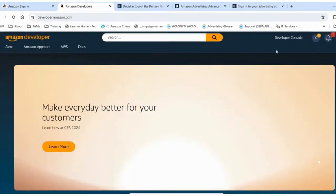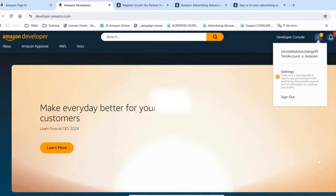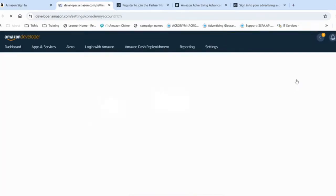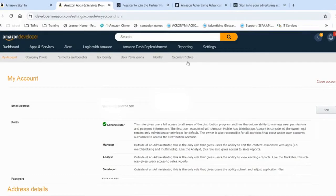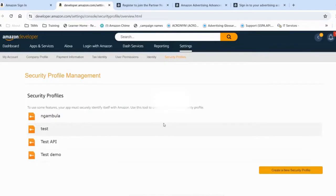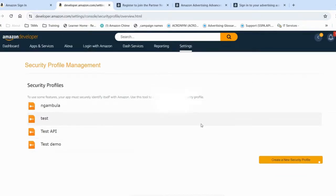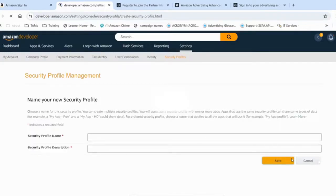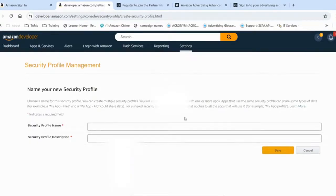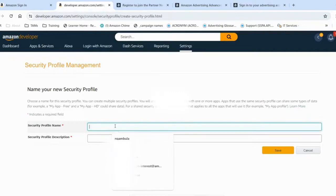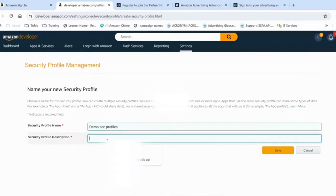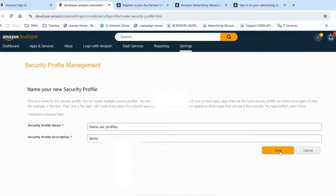Now we are going to set up our security profile by going to the button on the upper right side, going to settings, clicking into security profile. Here you will see if you are leveraging an existing developer account, if security profiles have been created in the past. For the purpose of this demo, I will create a new security profile. For that, I'm providing a name and a description, and clicking save.